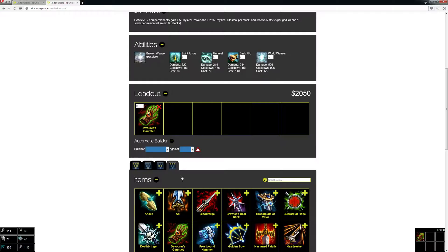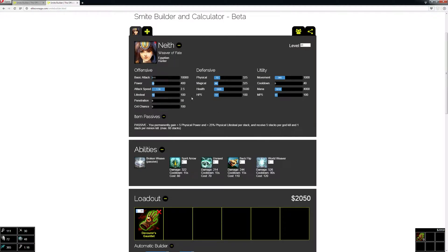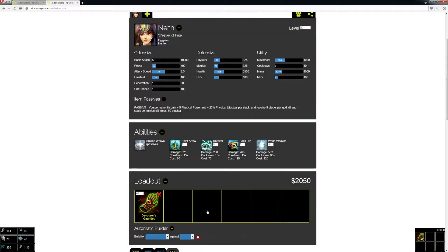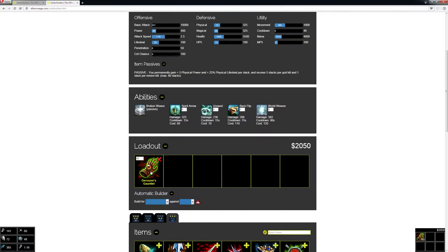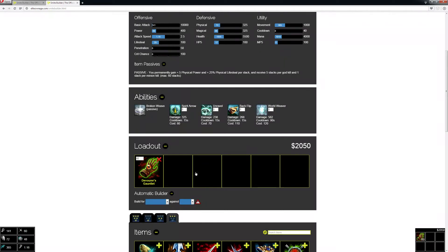So Devourer's Gauntlet—you can see it increased the stats up here, and if you set the stacks it'll increase them further depending on the stacks. You can click an item to see what it actually does and it gives you a little description, just like in the game.